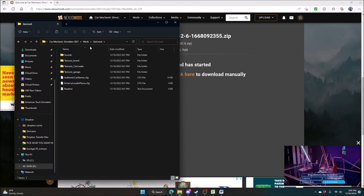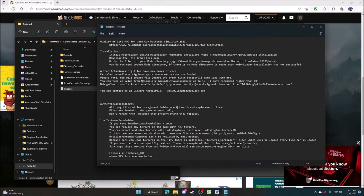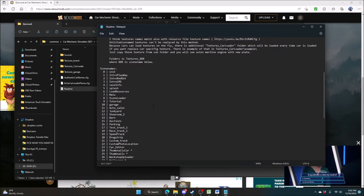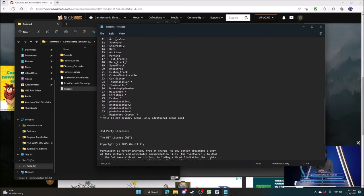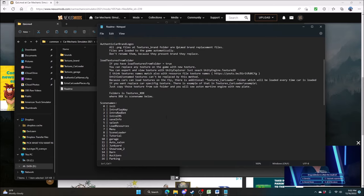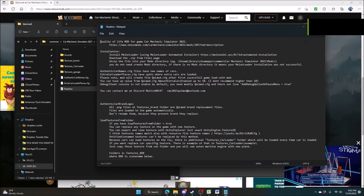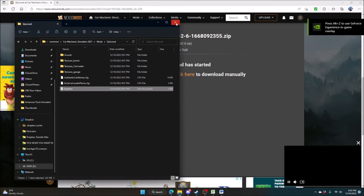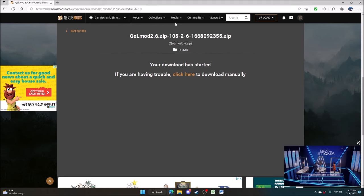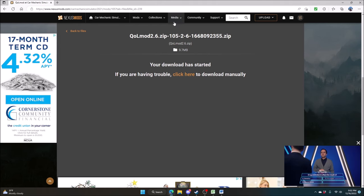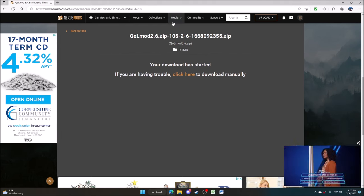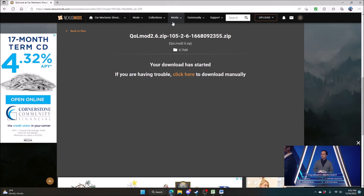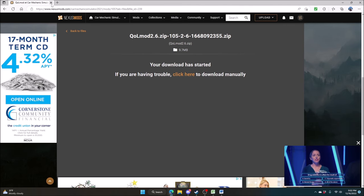If we look into the QoL folder, you do have a readme file — go ahead and open that up and read through some of the stuff. He's actually done a really good job with it, so please take your time and look through it all. We've installed the MelonLoader, we've installed the mod files, so now we're going to jump into the game.